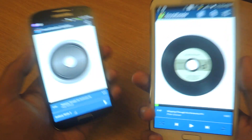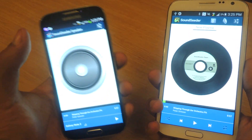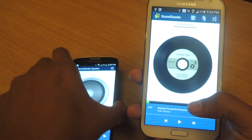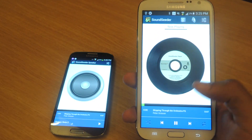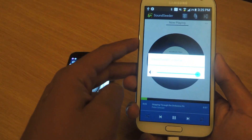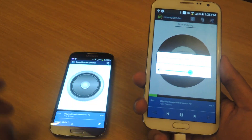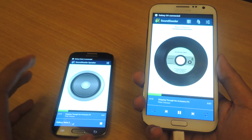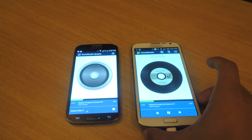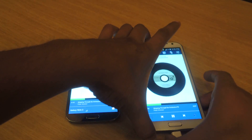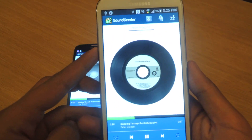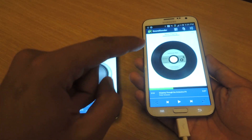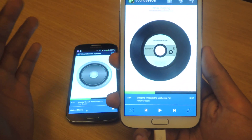If you don't have Wi-Fi, you can create a hotspot with the main device and use your mobile data. Now it's connected, and as you can see both of them are playing at the same time.